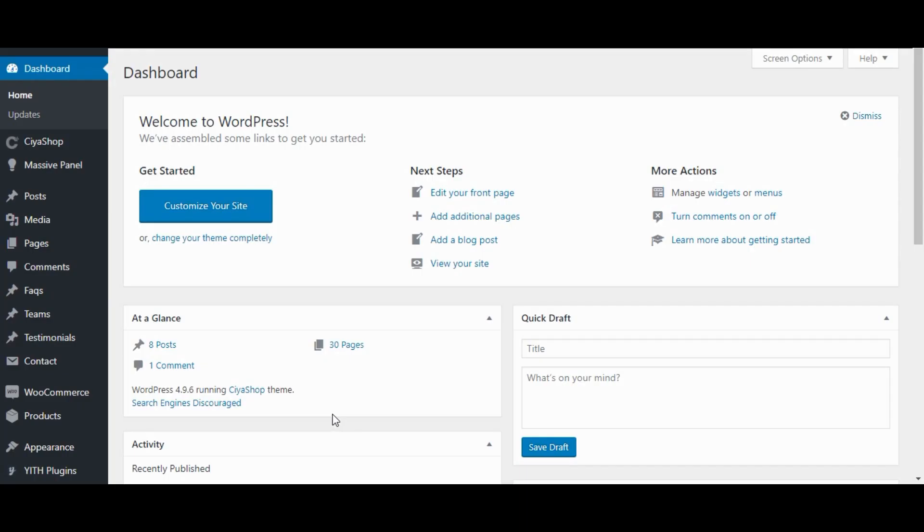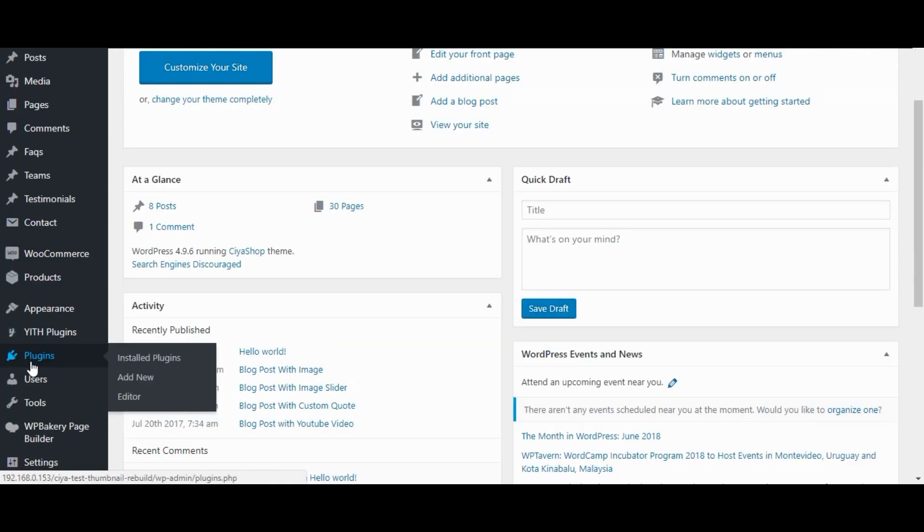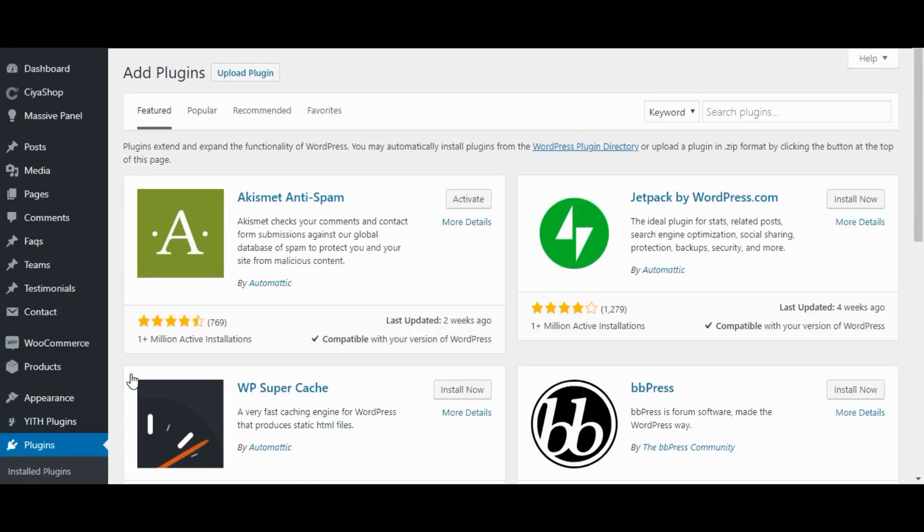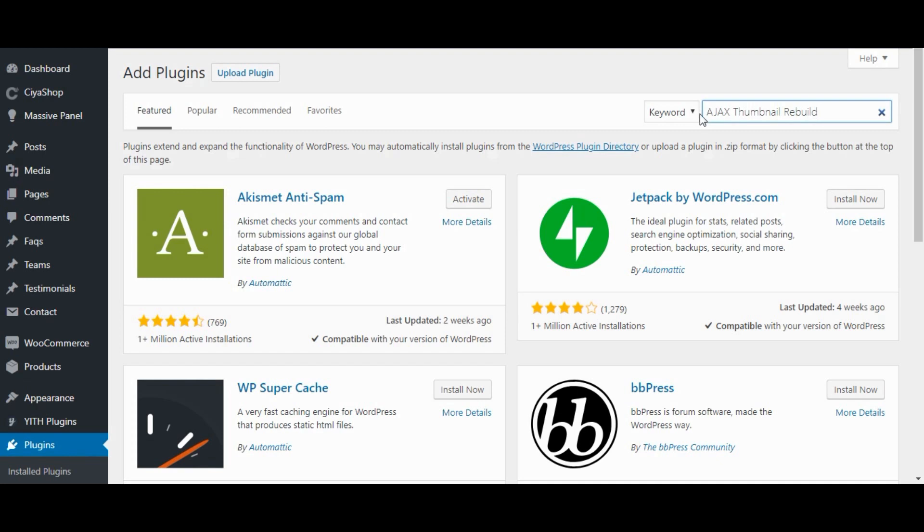Let's install this plugin. Go to plugins. Click on add new. Enter AJAX Thumbnail Rebuild in the plugin search bar.